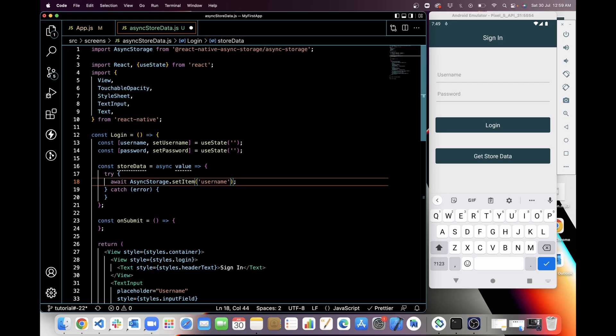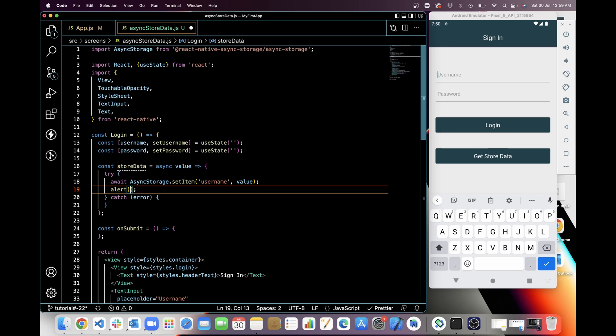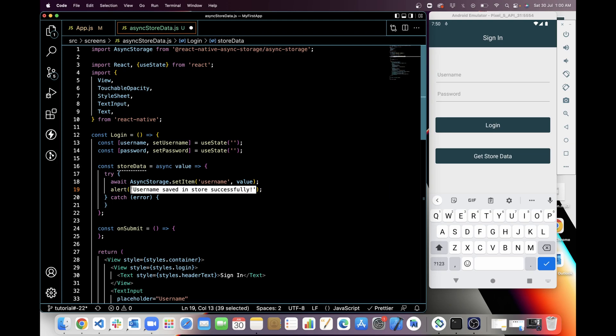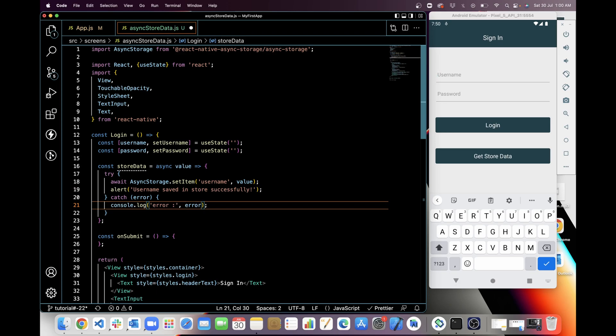Now I am adding an alert here. In the alert I'm going to show a success message for storing data in storage, and then at last I will handle the error in catch.